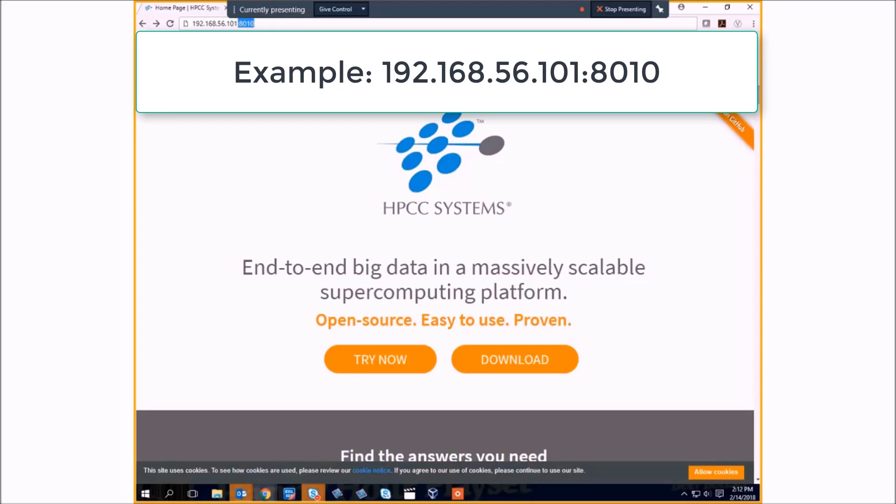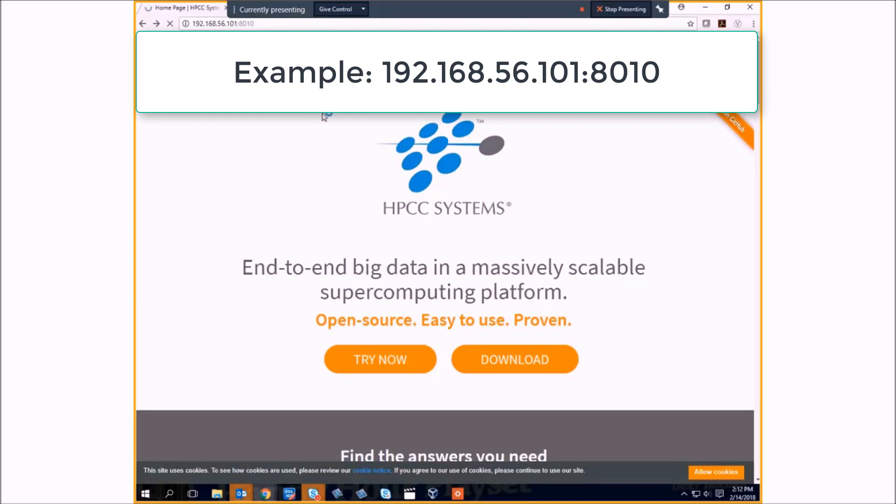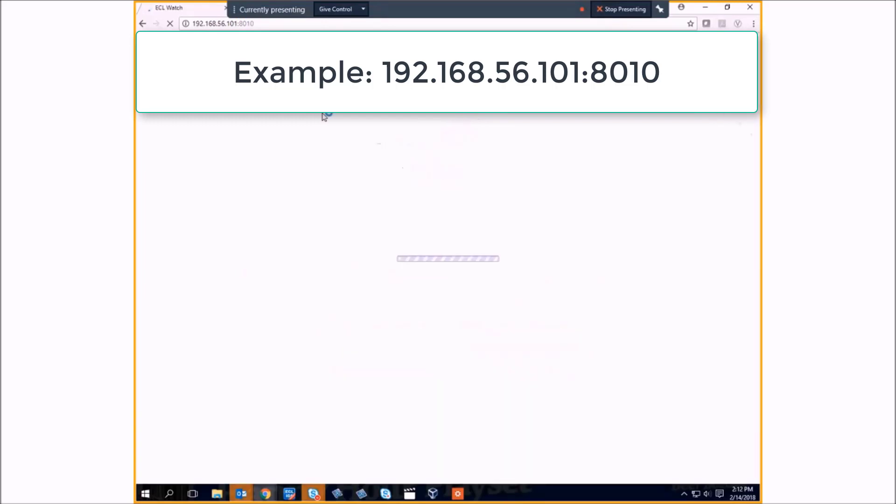And colon eight zero one zero to start up ECL Watch.